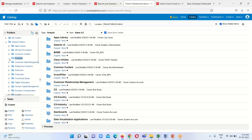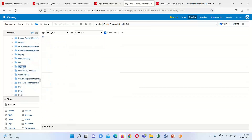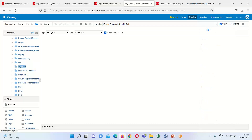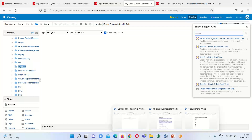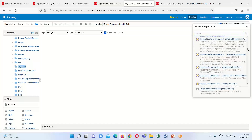Here we have basically two folders. I am going to select my desired folder which is under Custom — it's My Data, which is my folder. Here I am going to create my analysis by clicking on the Create option and selecting Analysis. A subject area window will open from where I will select the respective subject area, which is Workforce Management Worker Assignment Real-Time.